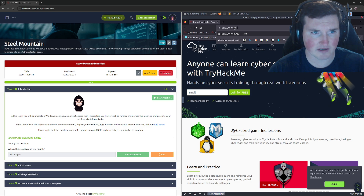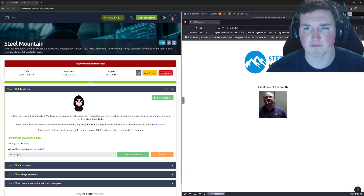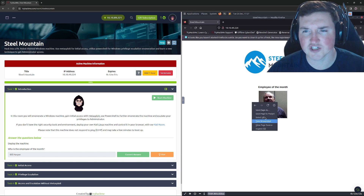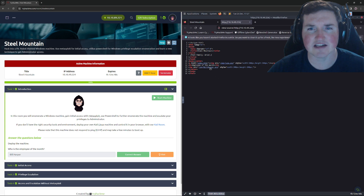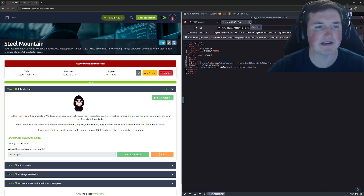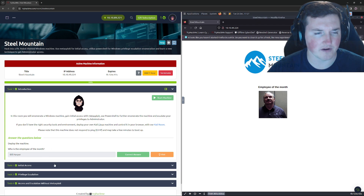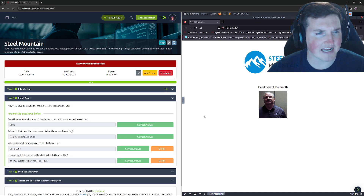There's the employee of the month. How do we know who it is? We just check the page source — they didn't scrub the name of the file, so it says bill_harper.png. We know his name. Right off the bat we're getting some information.